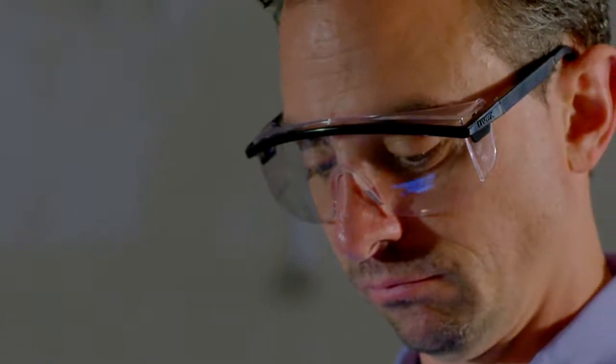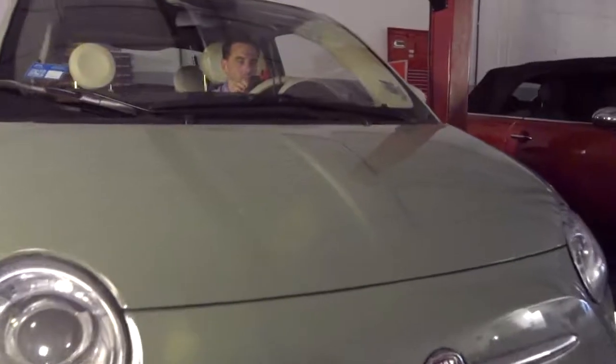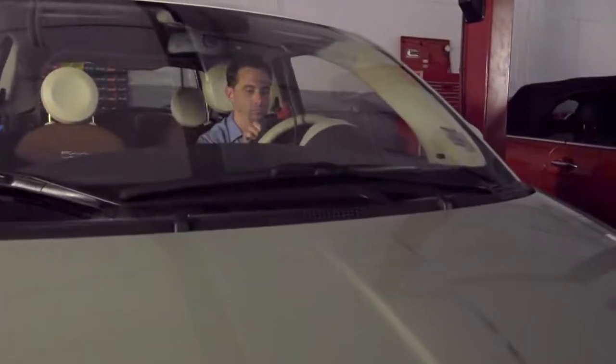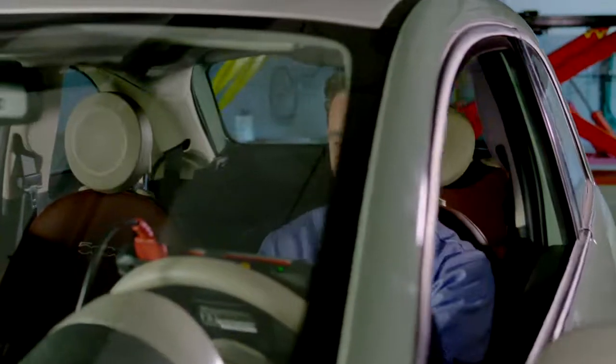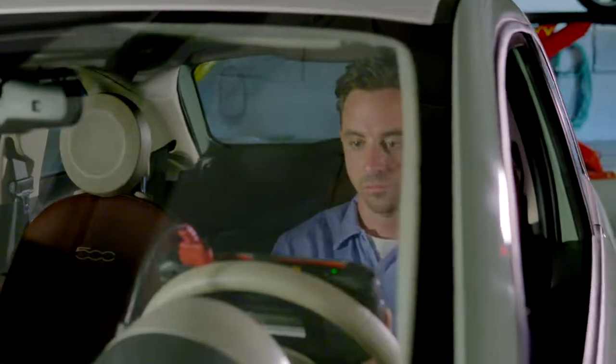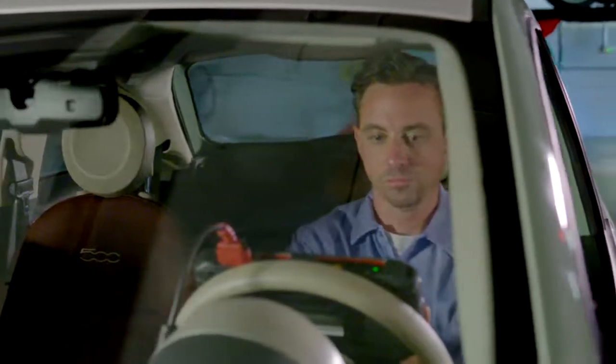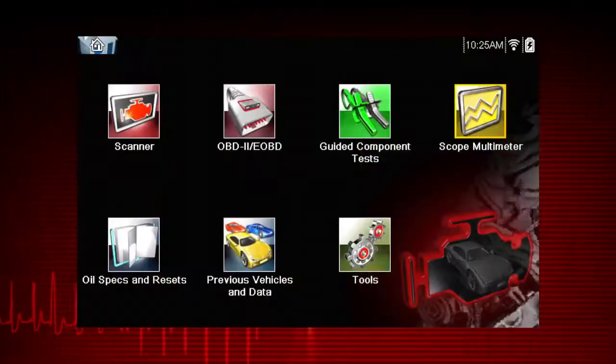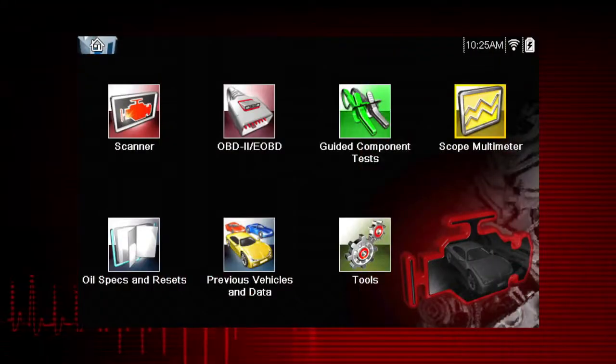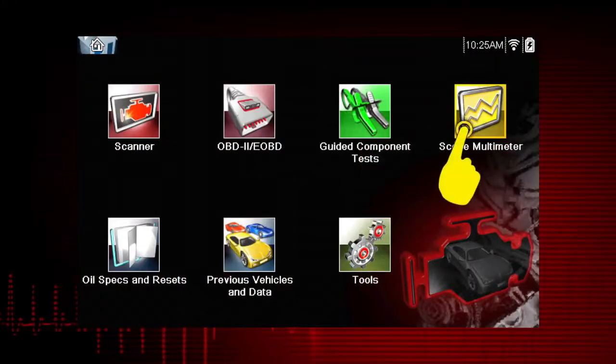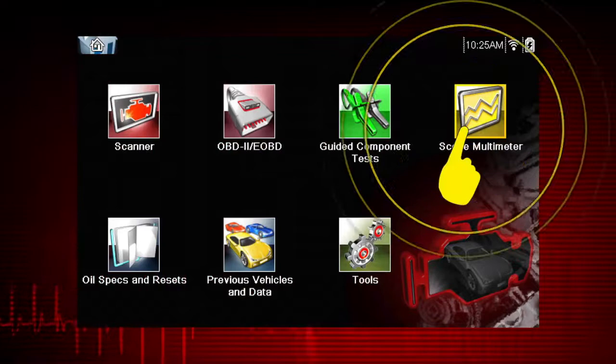To avoid damaging the meter, never attempt to measure more than the meter's rated capacity. To get started, select the scope multimeter icon from the home screen.